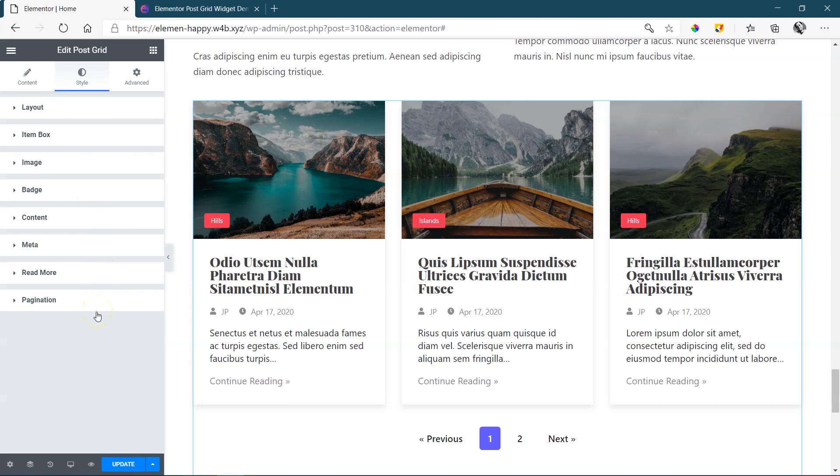And I think it's as simple as that. The post grid is not a complicated widget. It's not supposed to be a complicated widget. It is there to bring your blog entries to your blog archive page, display them in a nice way so that people can easily find them. And then also to display them on your normal static pages, maybe at the bottom or somewhere in the middle to draw people to your blog entries. Check out Happy Add-ons for Elementor. Follow the link in the description below.